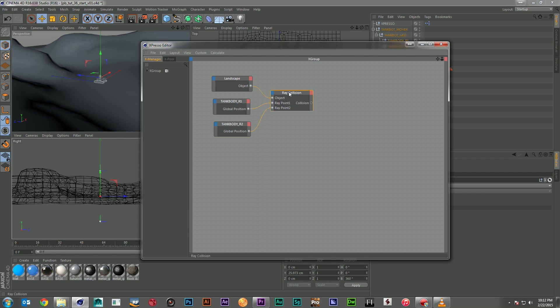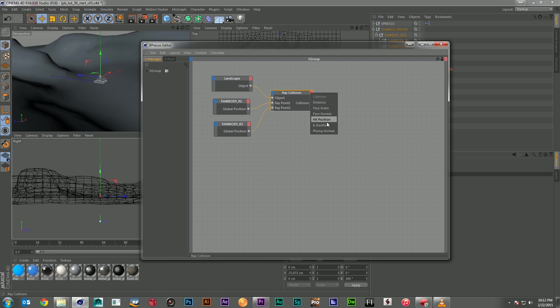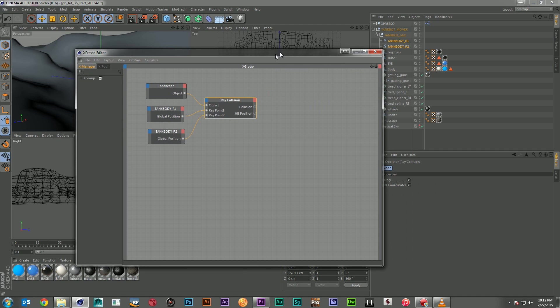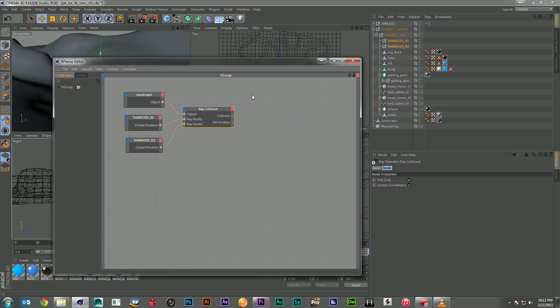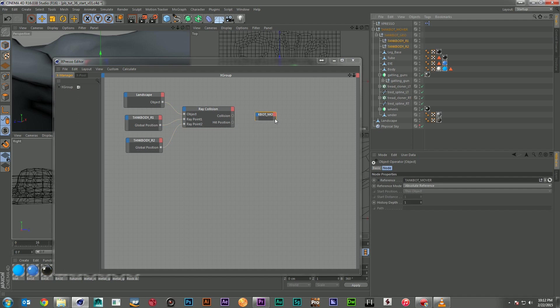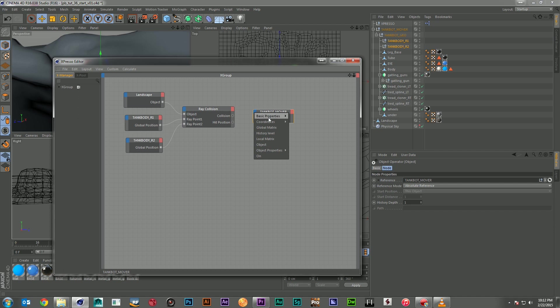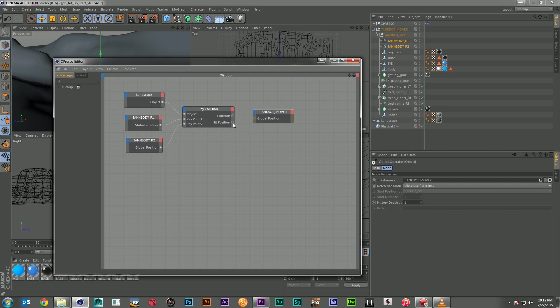Now, we're not quite there yet because we need to know what we want to output. So we want to output the position that they're in. And like we looked before here, we see that there's a hit position. So we can click hit position and add that to our outputs. And then we're going to take our tankbot mover null and drop that into Xpresso. And we're going to feed in the global position. Again, we got a vector coming out and we're going to put a vector in. So, we're going to go vector to vector.